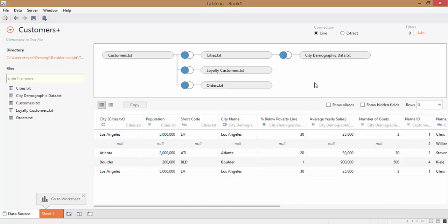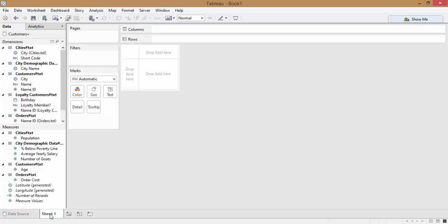Now we're going to move on to a couple of examples to show you why you need to keep your joins in mind when building views in Tableau. Go ahead and go to sheet 1. Earlier, remember that we ended up with multiple rows containing the same name ID data for customer 1 because we had multiple orders for that customer. We're going to go through a couple of examples that will show why you need to remember that when constructing views in Tableau, and how to deal with it.